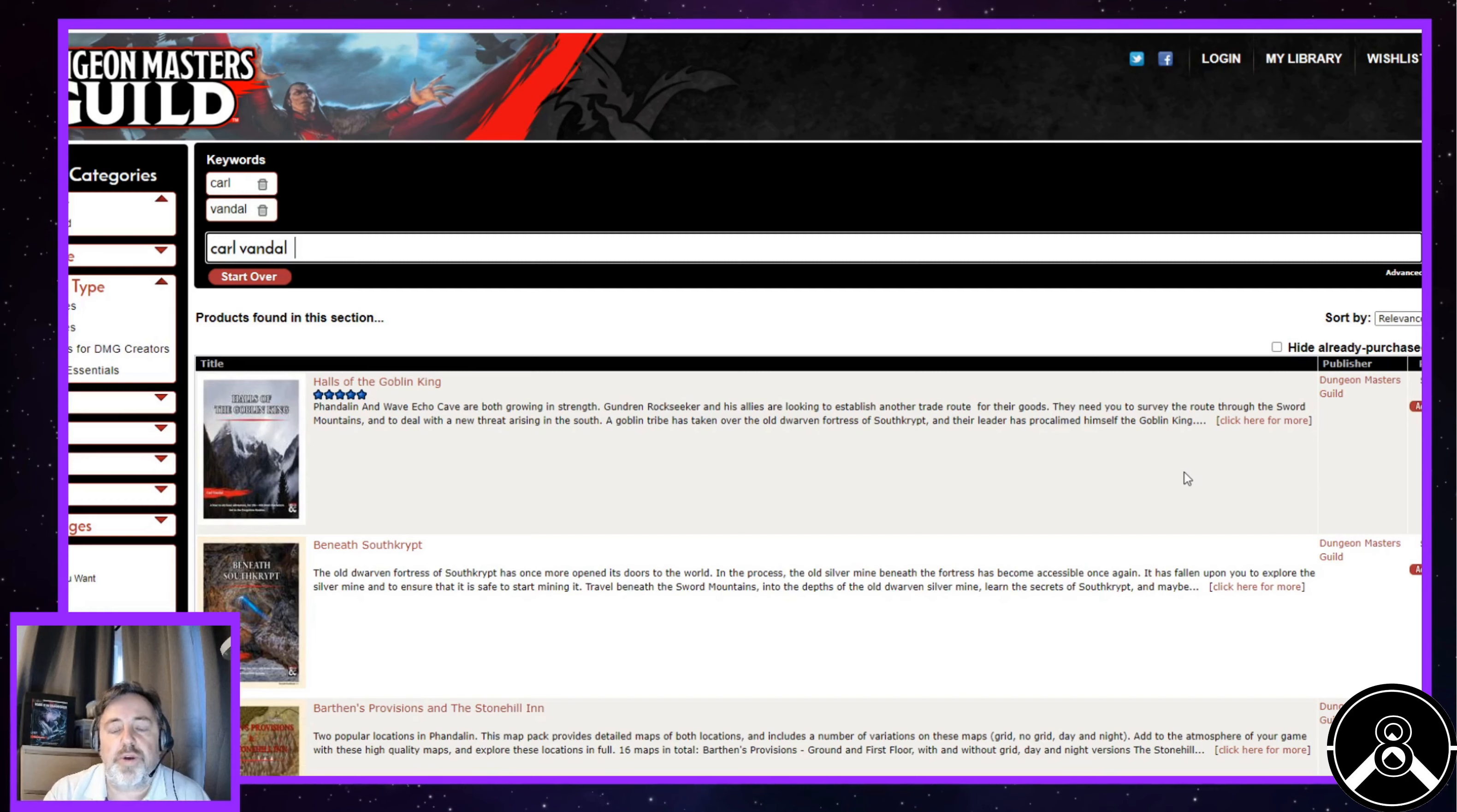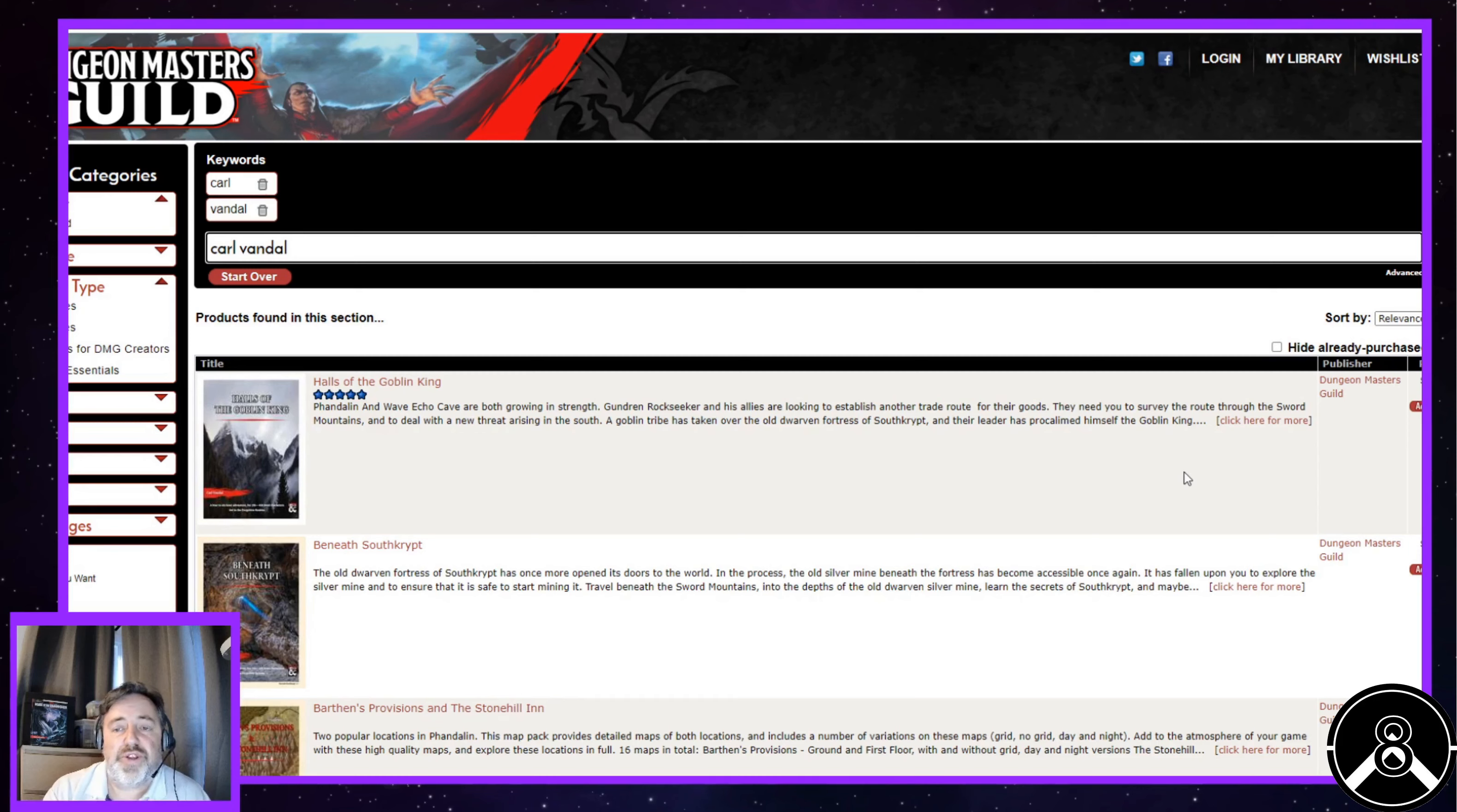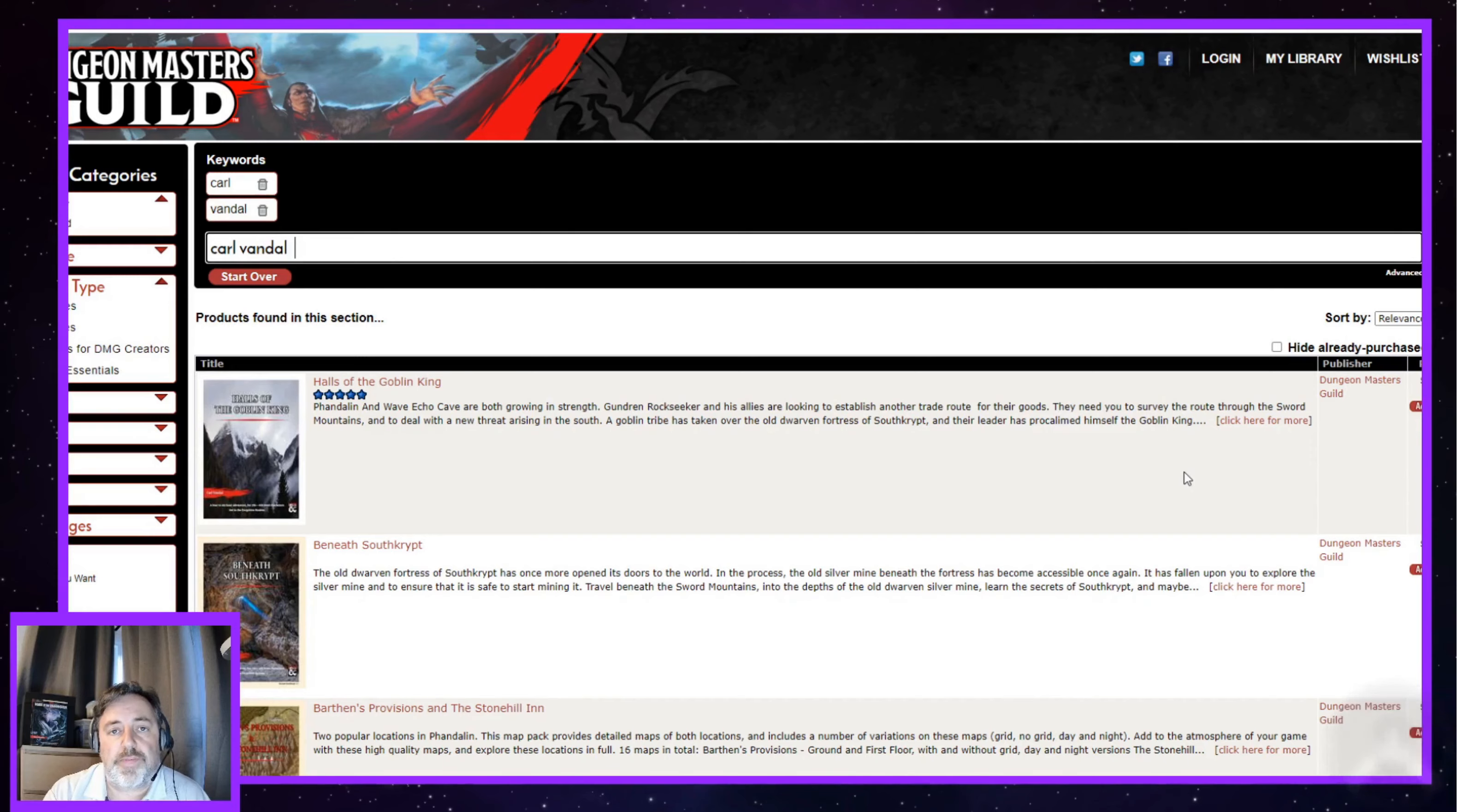I'm going to put a link to Dungeon Masters Guild where you can buy this in the comments below. As I said, I'm going to put a link to Matt Colville's video as well, and neither of which I'm a sponsor to do, but both of which I found useful. I hope you've enjoyed this review. I'm hoping to do many more. If you have enjoyed it, please like and subscribe. And join me next time on Players in Exile.